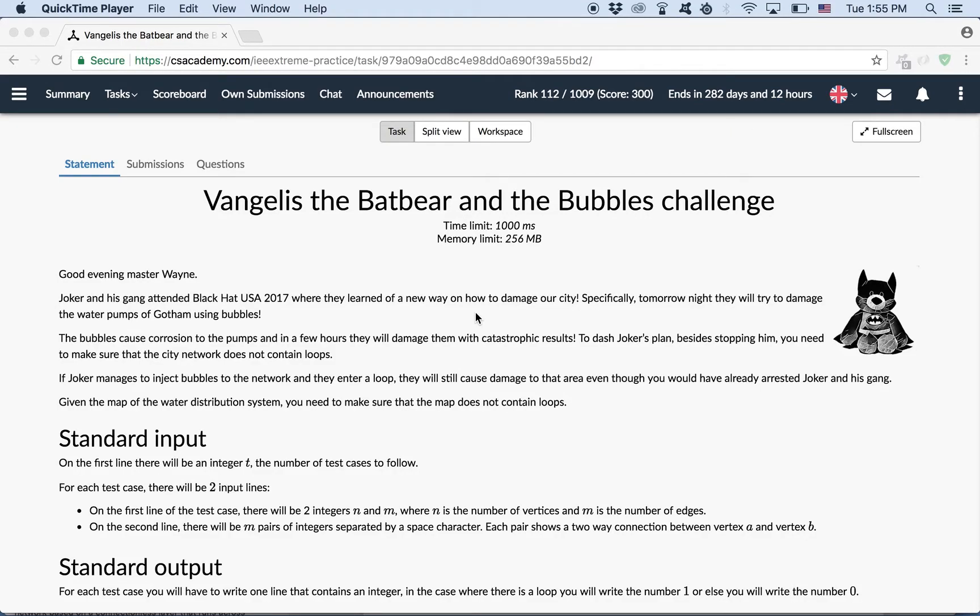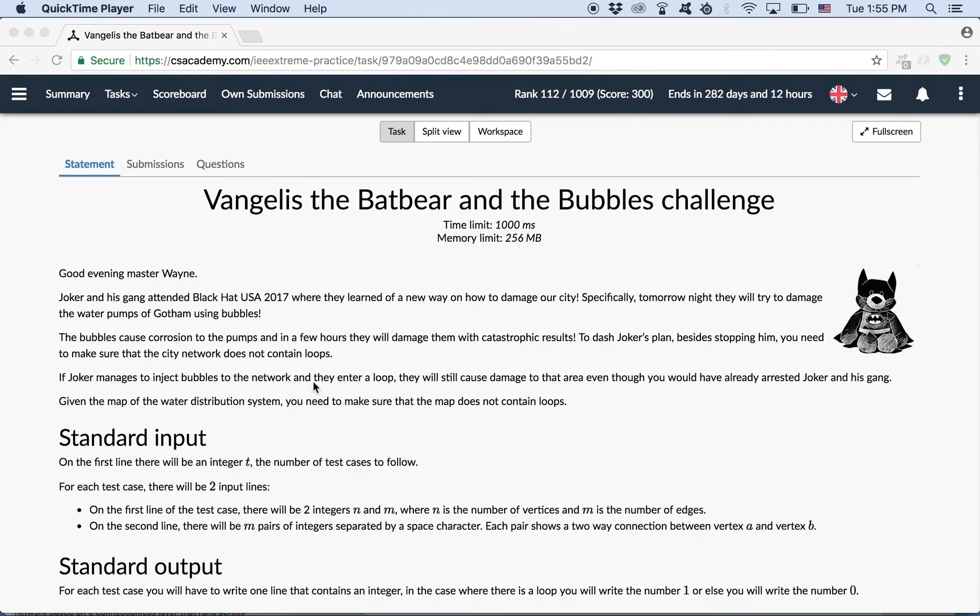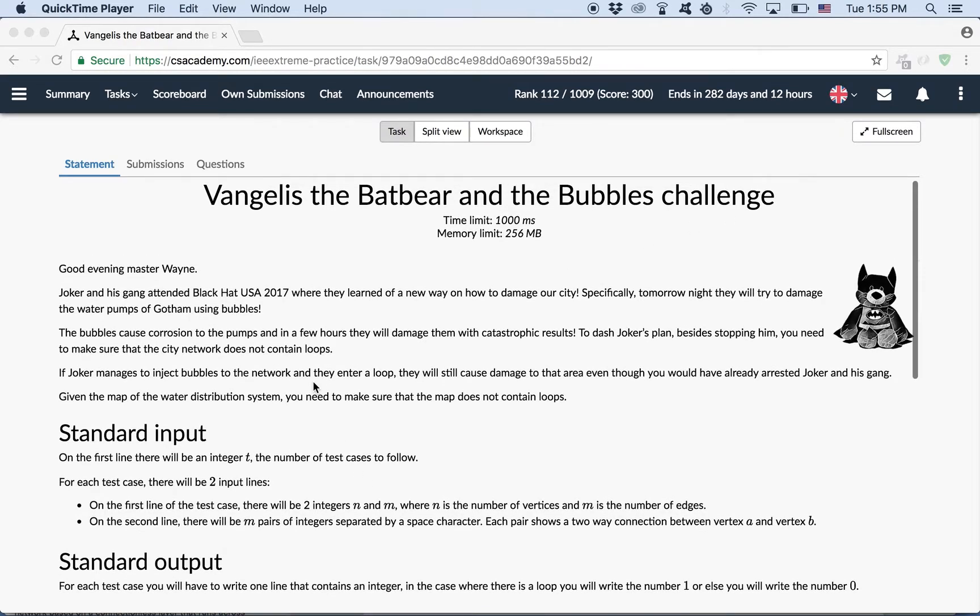Hey guys, it's Vasya here again and today we will be solving Vangelis the Bad Bear and the Bubbles challenge, which is the third problem of the contest IEEE Extreme 11. This is an easy problem, so let's get right into it.